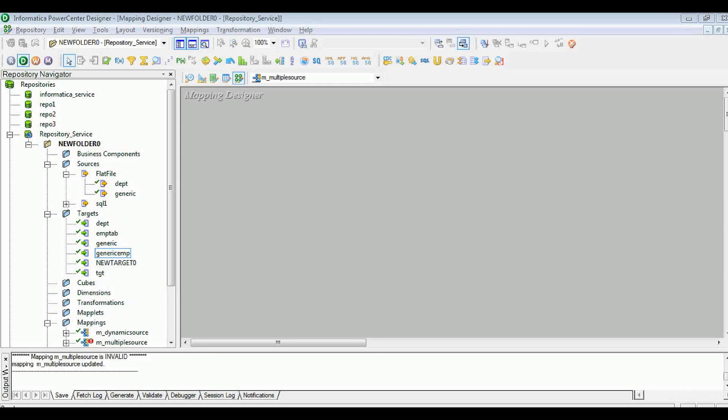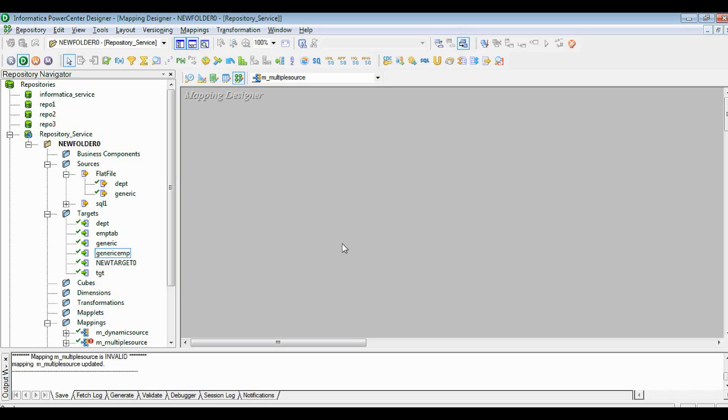Hello friends, thanks for watching this video. Today we will see how we can load multiple sources in a single target table without updating multiple source objects in a mapping.